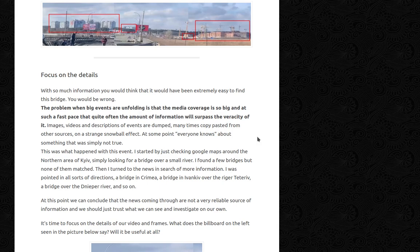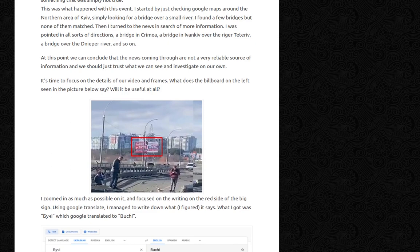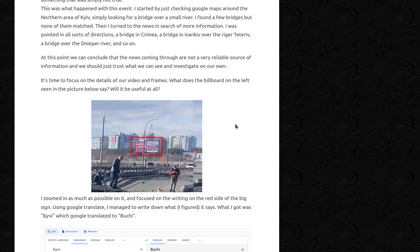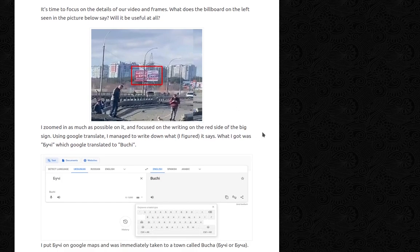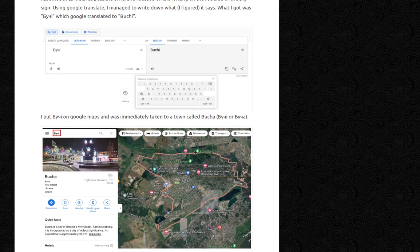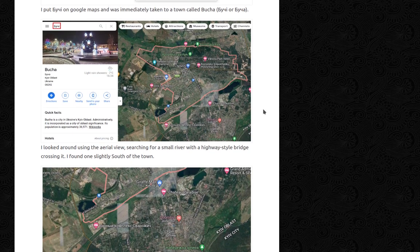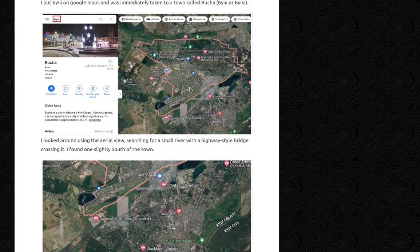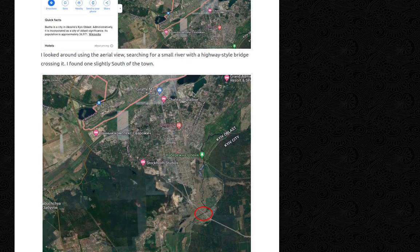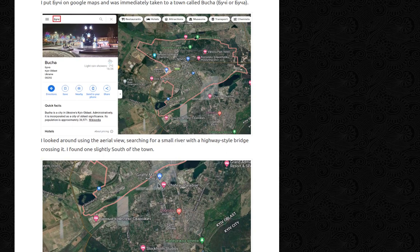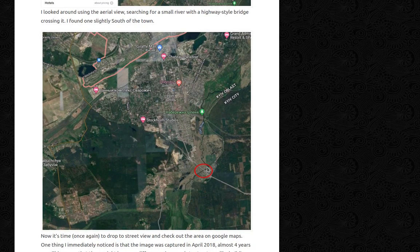It's time to focus on the details of our video and frames. What does the billboard on the left say? I zoomed in as much as possible on it and focused on the writing on the red side of the big sign. Using Google Translate, I managed to read it as 'Buchi,' which translated to Bucha. I put Bucha on Google Maps and was immediately taken to a town called Bucha — which we all know what happened there. Looking in aerial view, I searched for a small river with a highway-style bridge crossing it, and found one slightly south of the town.